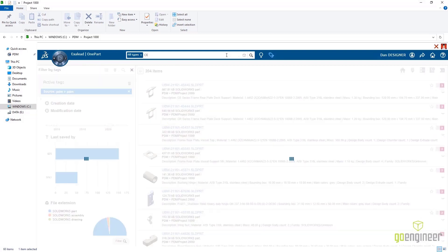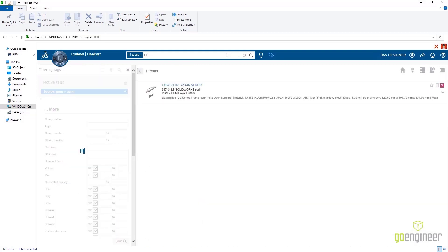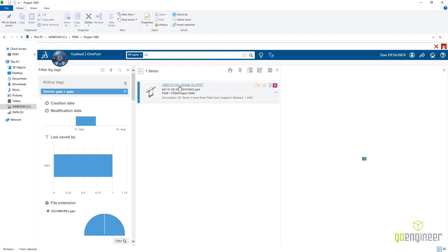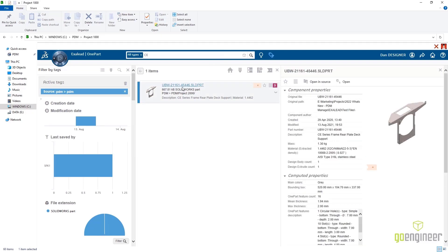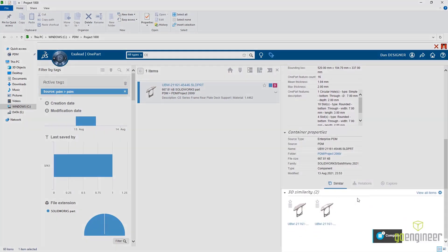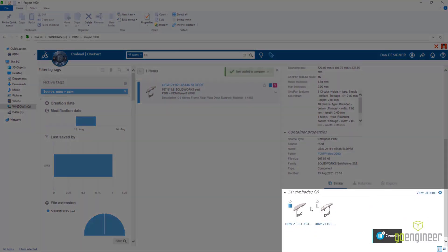Exilead is a powerful search and discovery application that gives you deeper insight into your data than you probably thought possible. It not only searches by traditional metadata, but it can also search by geometric similarity.